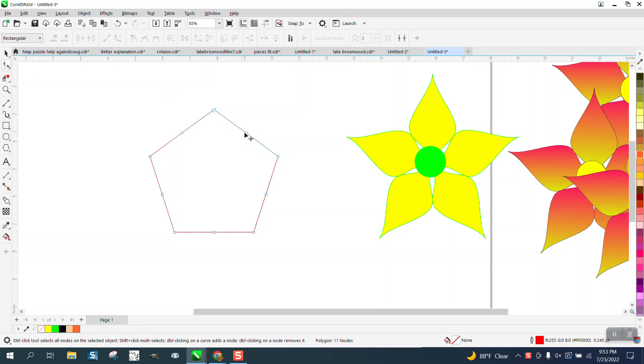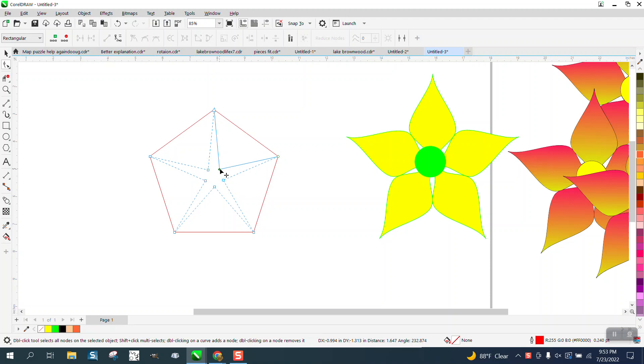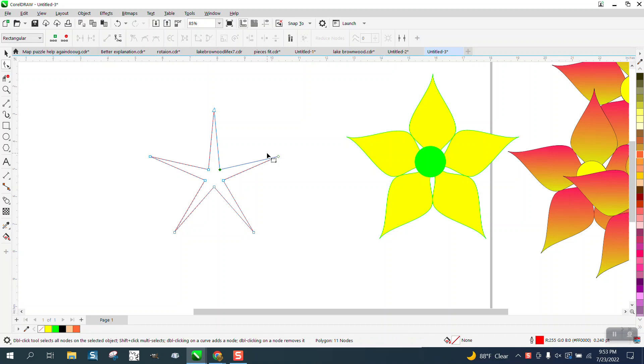Then I'm going to grab the shape tool and I'm going to grab one of these. And here's your preference. You can either hold down the control button so it's kind of even, or not, because it's a flower, it's mother nature, it doesn't have to be perfect. We're going to go ahead and make this one a little bit perfect.